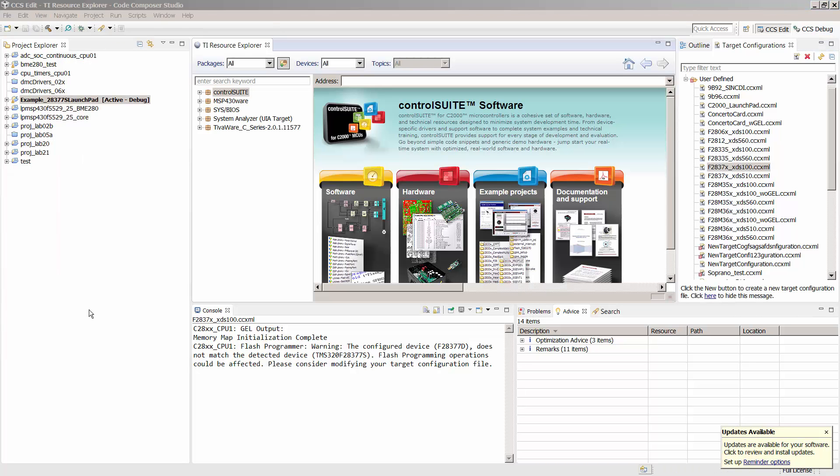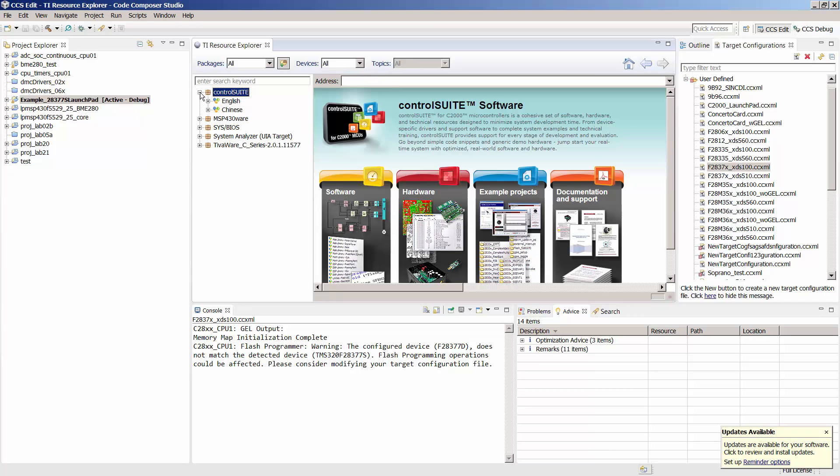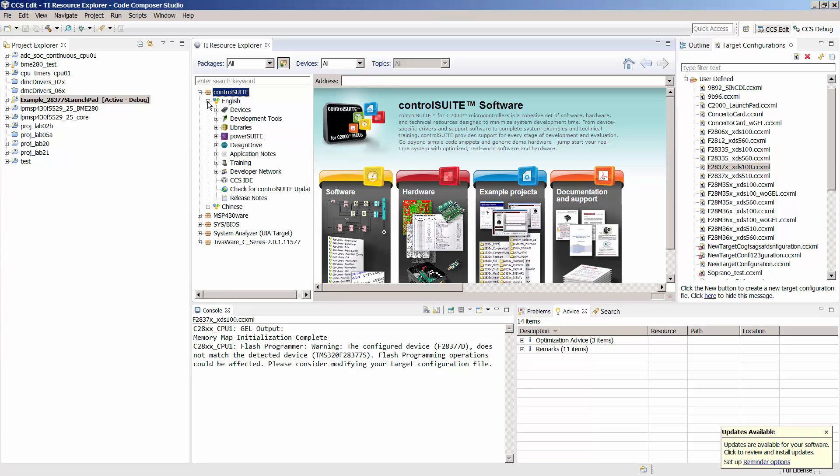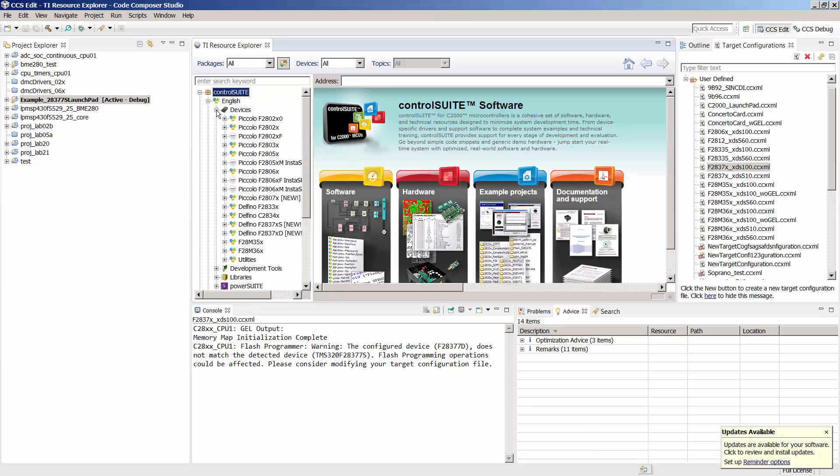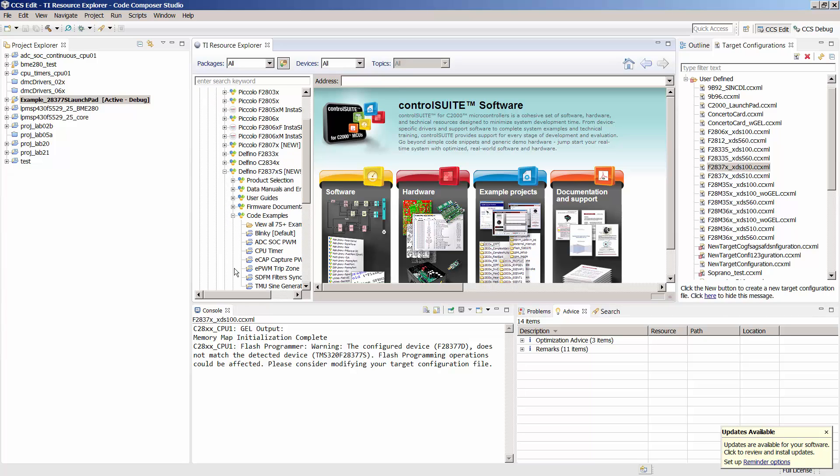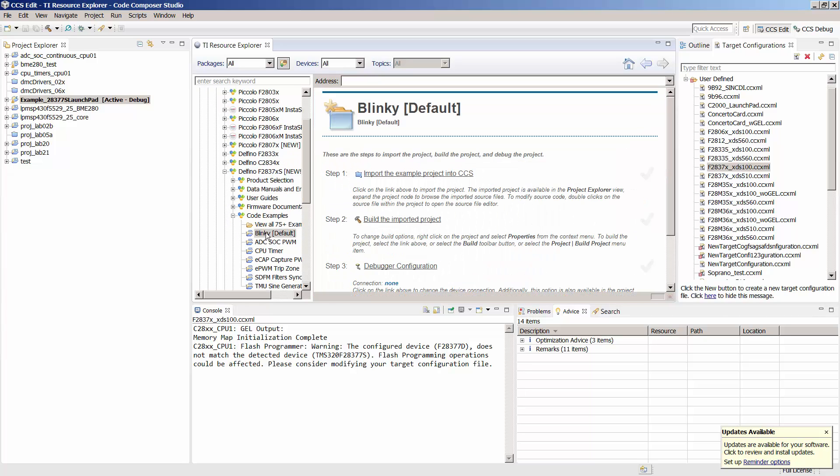In this new window, you should see a listing for Control Suite on the left. Next, expand Control Suite and then the language of your choice. Next, expand Devices, Delfino F2837XS, Code Examples, and then select Blinky.